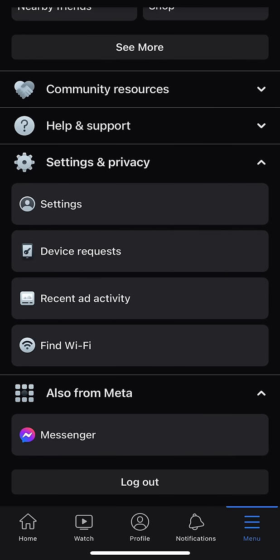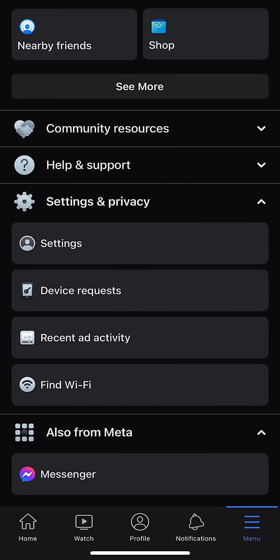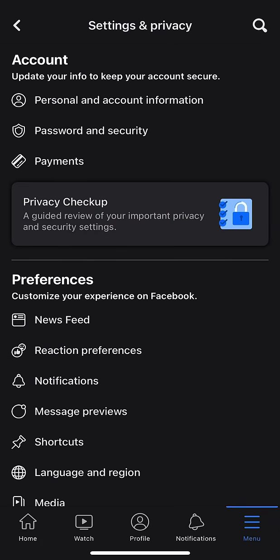It brings me to other icons right here, and if you look at the first option in the middle of the page, it says Settings — right above Device Request. I'm going to click on Settings. Once I'm in Settings, it brings me to another page where it says Settings and Privacy at the top. Right below where it says Account, there is an option that says Personal and Account Information, right above Passwords and Security. So I'm going to go ahead and select Personal and Account Information.